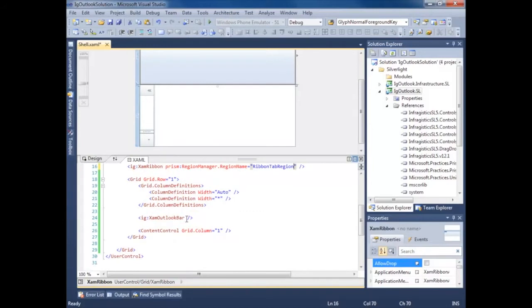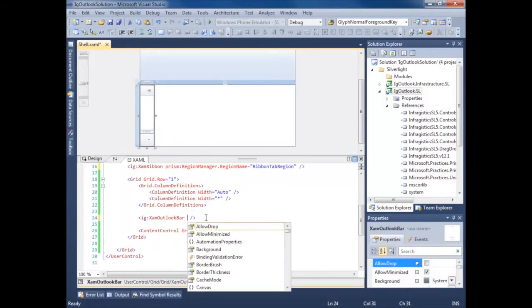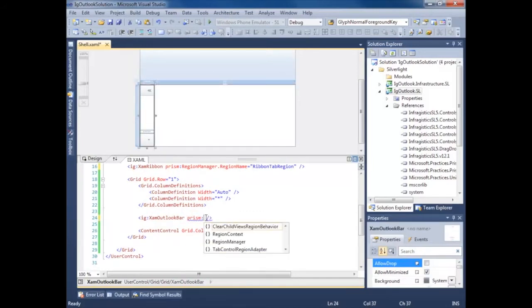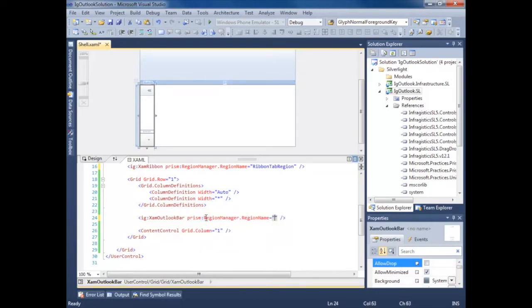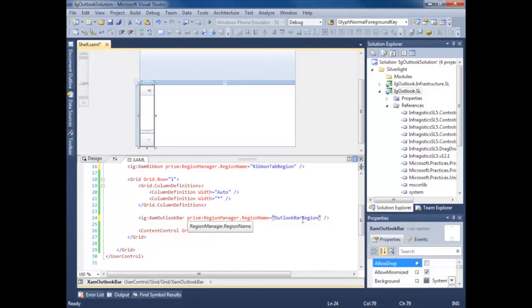We'll call this ribbon tab region. Let's go down to our Outlook bar. Prism dot region manager, region name. Call this Outlook bar region. Actually just call this Outlook bar group region because we're actually injecting groups.